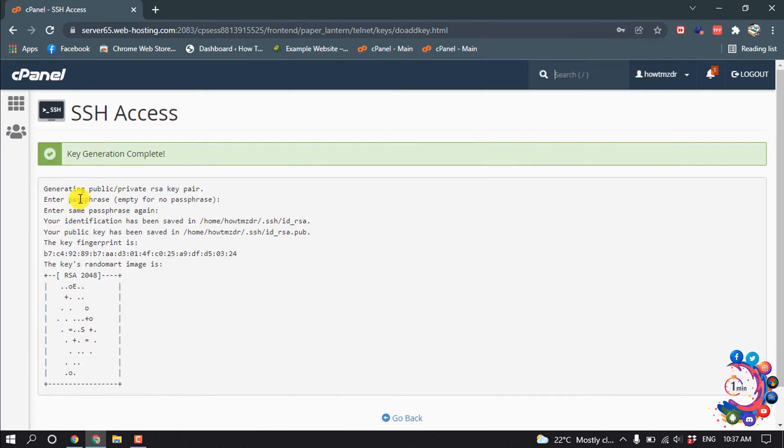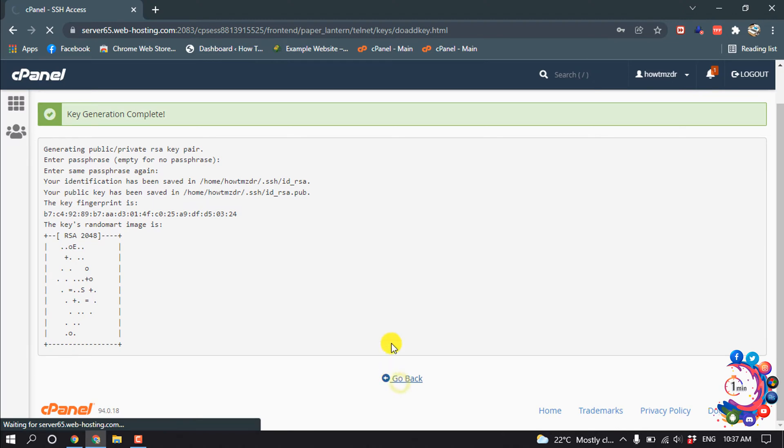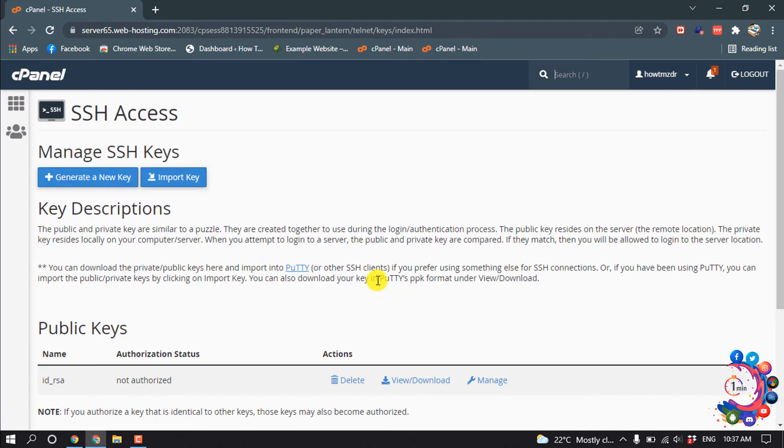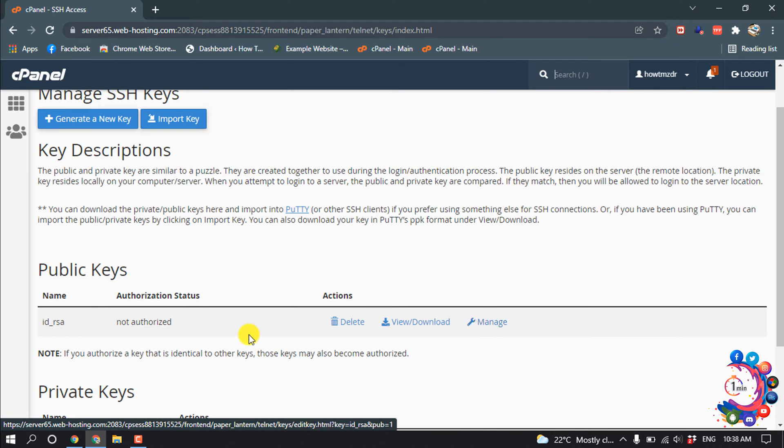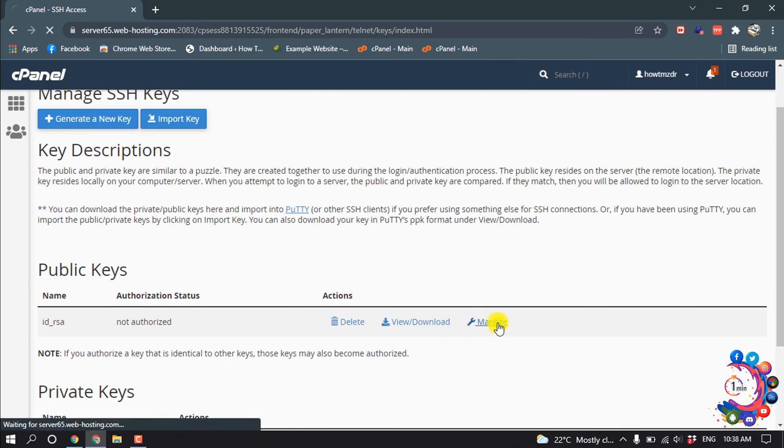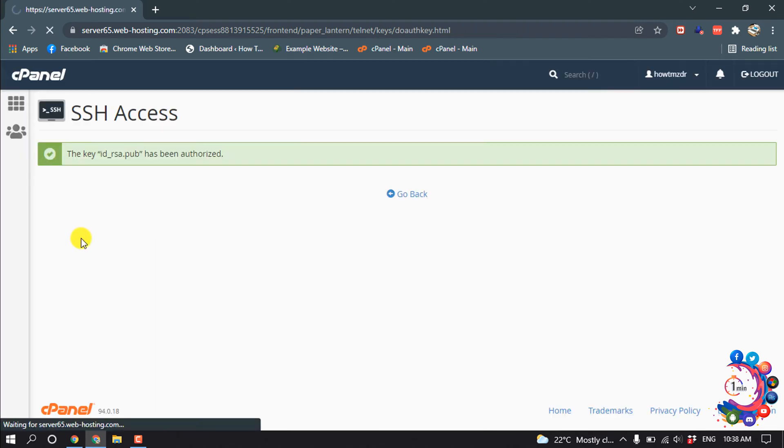So here we can see key generation complete. Now if I click on go back, now click on manage next to the public keys and click on authorize.